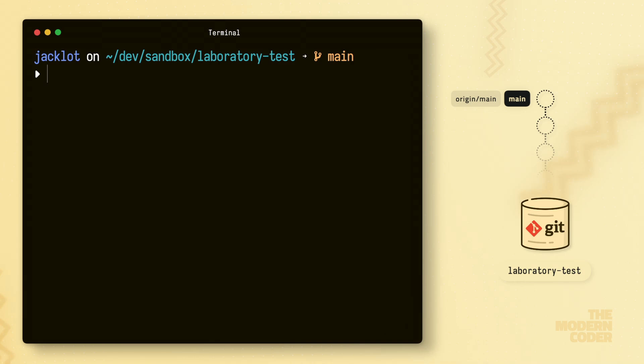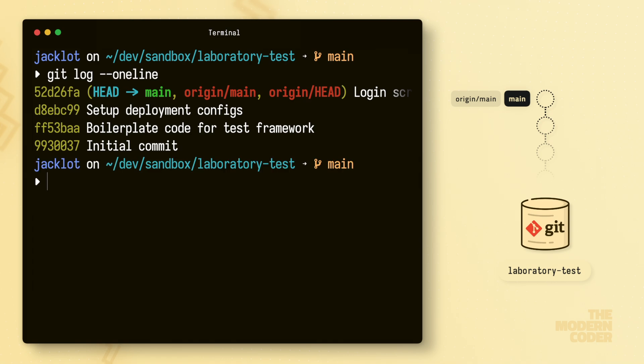So instead, let's just hit Q to exit out of this log output and instead run Git log --oneline to simplify the output. Okay, much better.